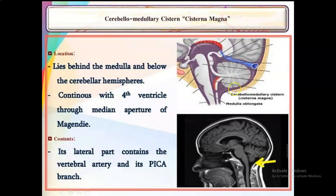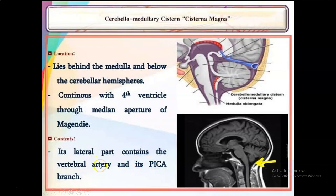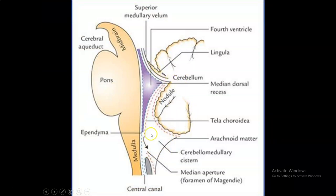The cisterna magna is behind the medulla, below the cerebellar hemispheres, and continuous with the fourth ventricle through the foramen of Magendie. Its lateral part contains the vertebral artery and the PICA, which pierce the dura and pass through the lateral part of the cisterna magna before reaching the premedullary region. The cisterna magna is the largest of all the basal cisterns.